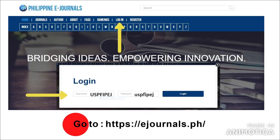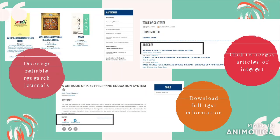Philippine e-Journal. This is an online collection of academic publications from different higher education institutions and professional organizations. To access it, key in the URL and enter your username and password. You can locate abstracts and full-text local journals.